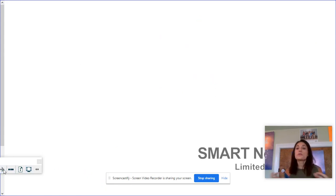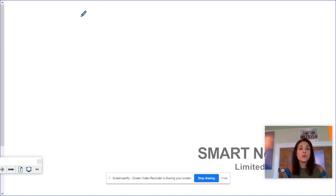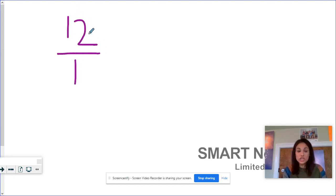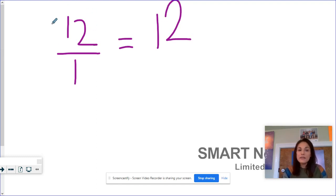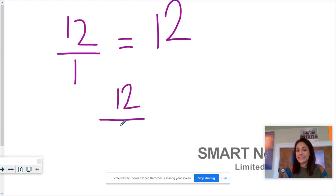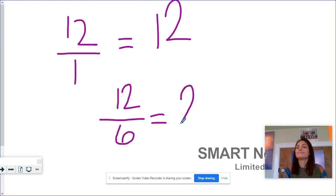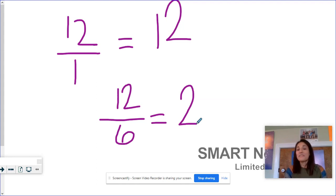So now you know the relationship between whole numbers and their fractions. Remember, a whole number is that number that stands alone. I could have 12 over 1 — that just means 12 wholes, so your answer would be 12. And if you have a fraction where the denominator is not a 1, say the denominator is a 6, then you know that you can divide: 12 divided by 6 is 2, so that would be 2 wholes. Alright guys, have a great day. Bye.